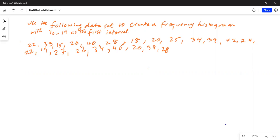So in total we have 22 data points — that's why the cursor is now sitting on L1 row 23. So the first thing we will do is to arrange this data set in L1 in ascending order, that is from the lowest to the highest.